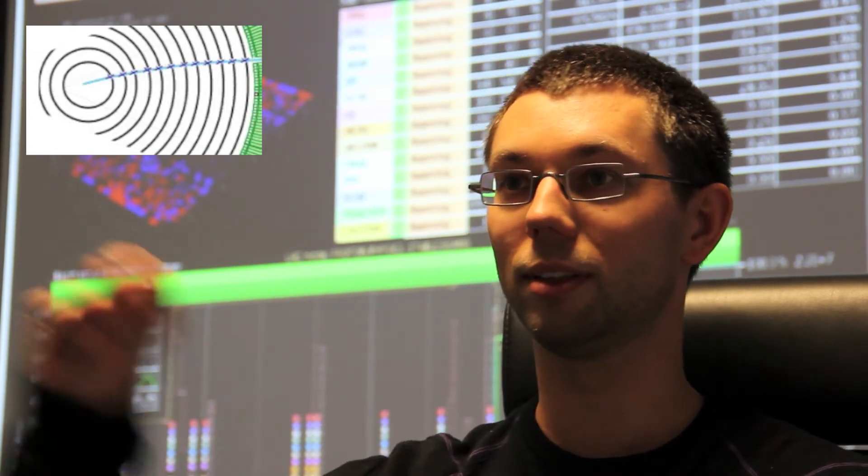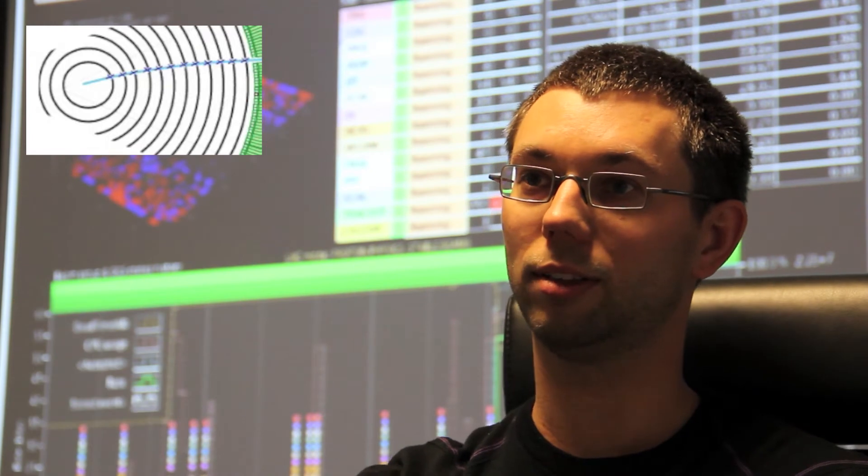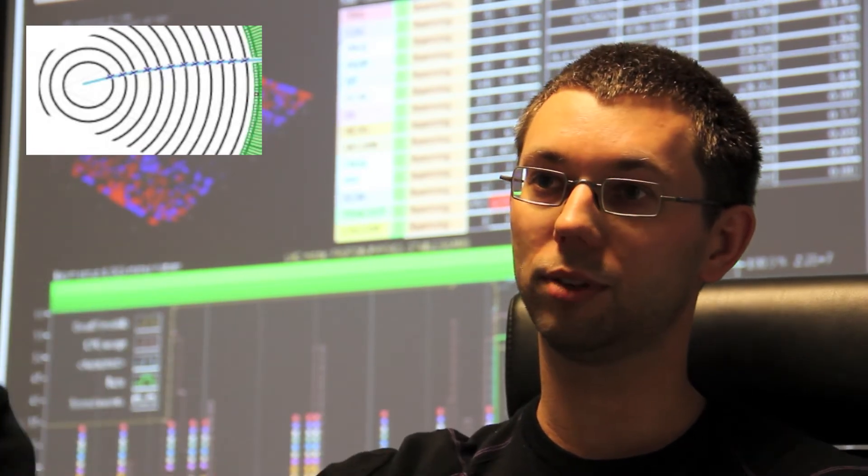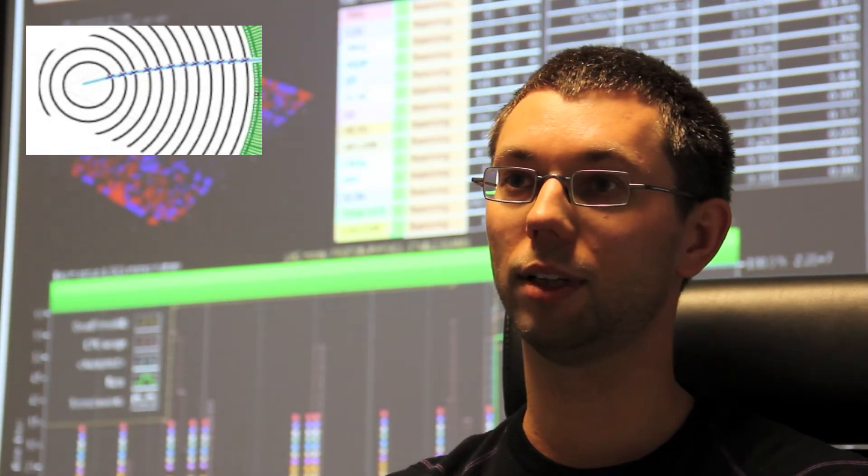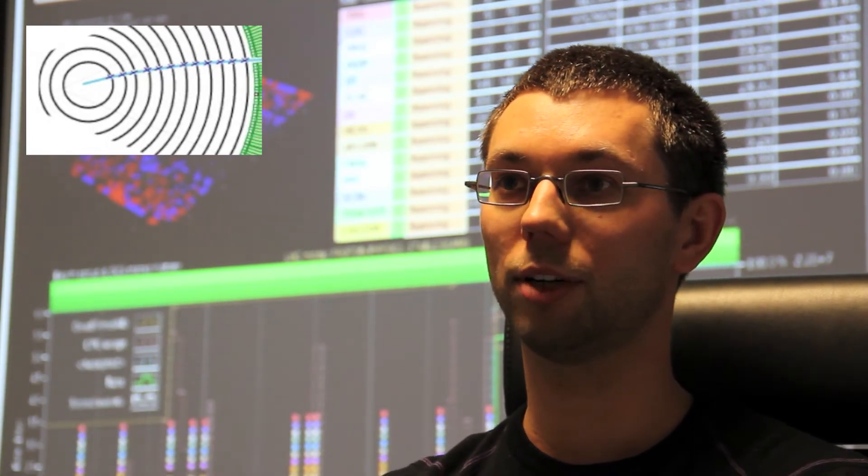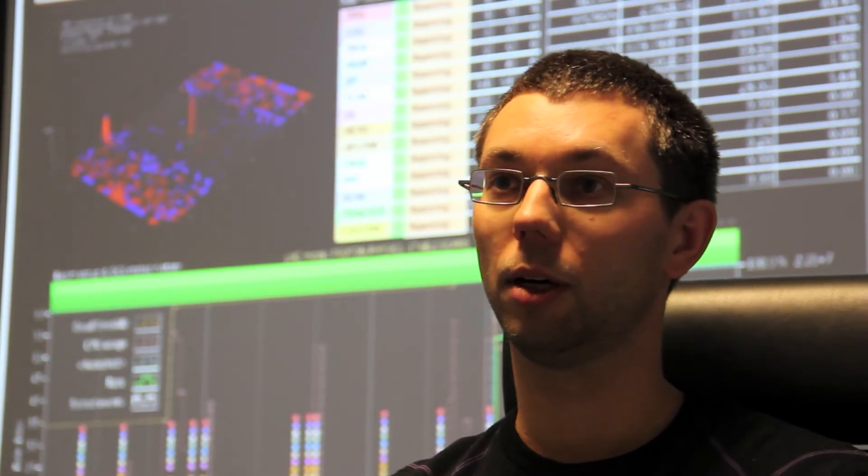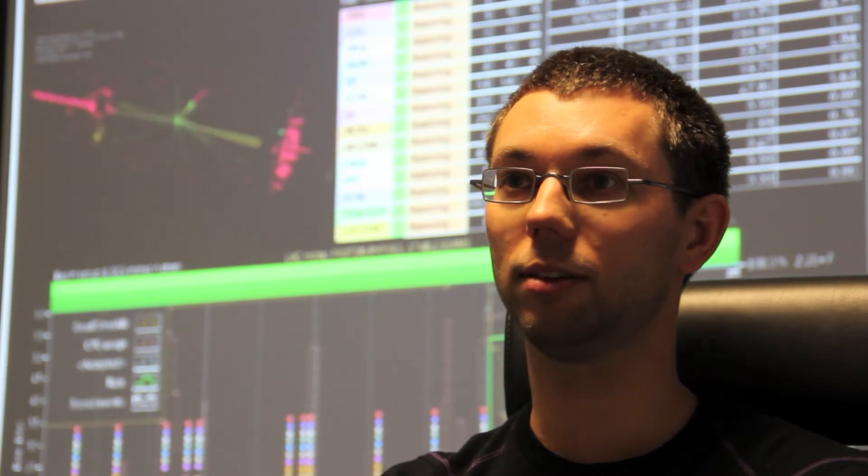I'm working precisely for the silicon tracker sub-detector, so we have two devices: a pixel detector and a strip detector. They are close to the interaction point where the protons collide and then produce many particles. And for every charged particle that is produced, we're able to follow it as it crosses the different layers of silicon that we have. So for every charged particle, we collect up to 15, 20 coordinates in 3D.